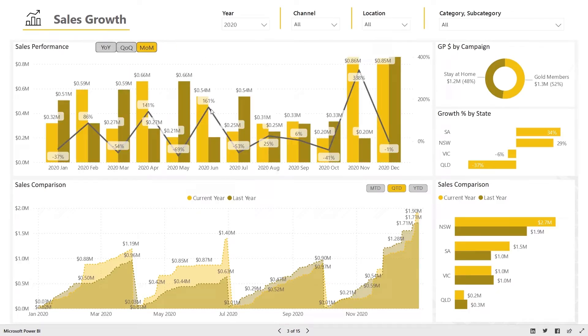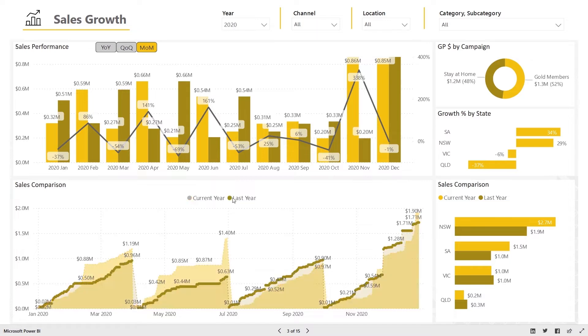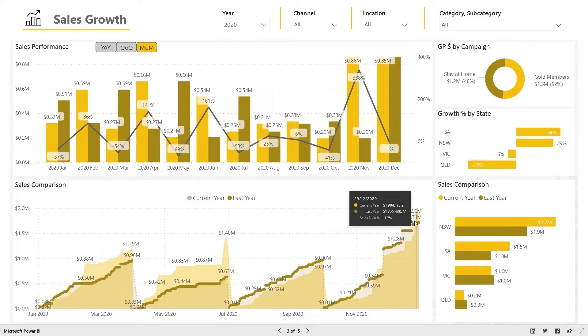You can view information around your sales performance on the sales growth dashboard, showing your sales trajectory by reporting periods.